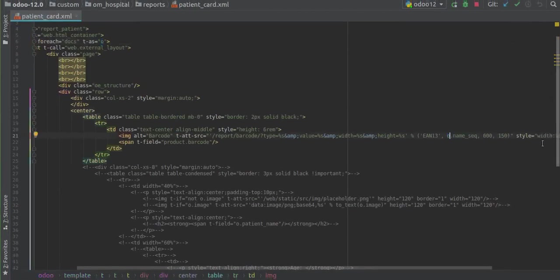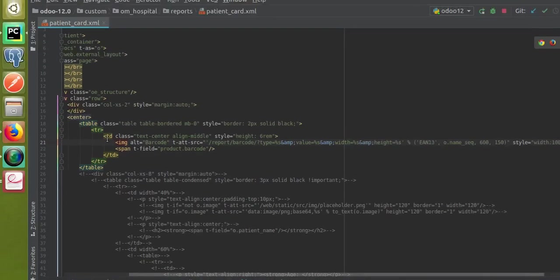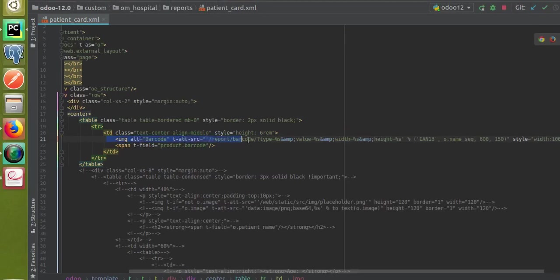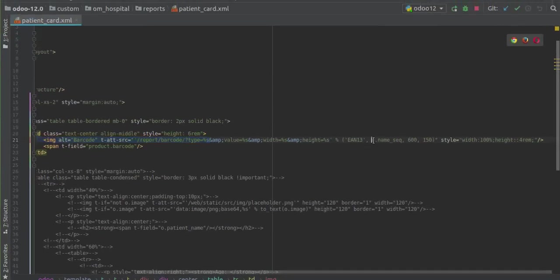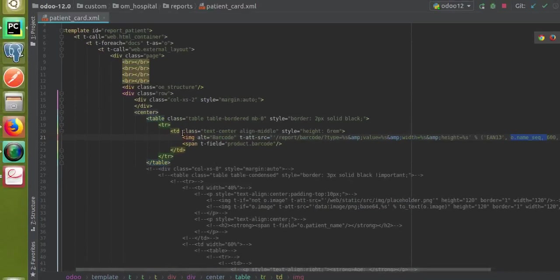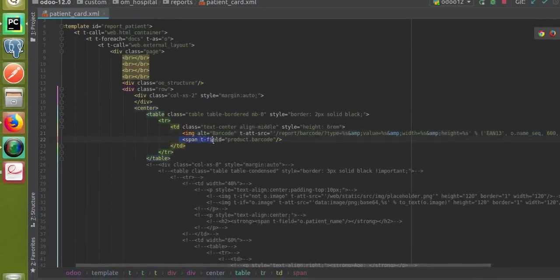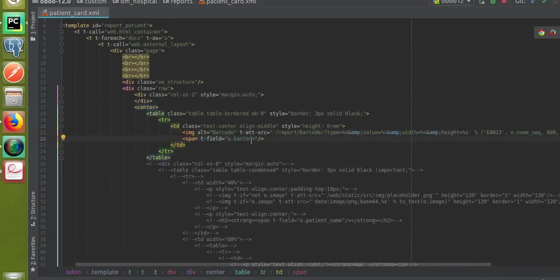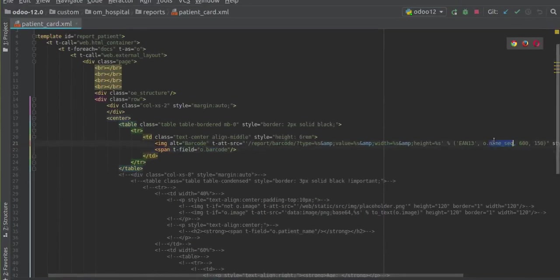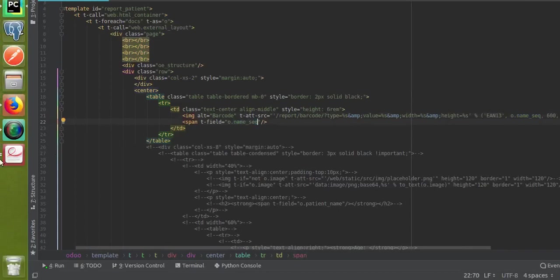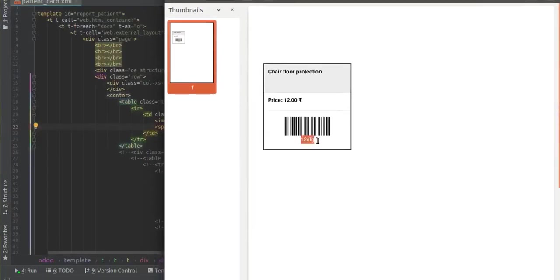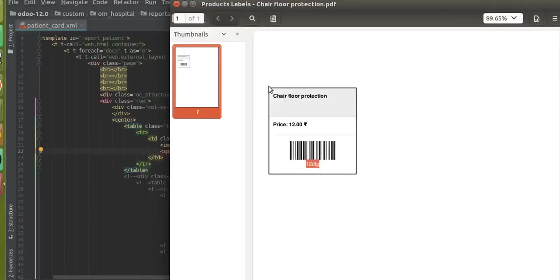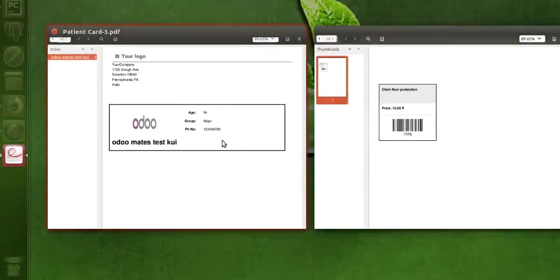The updated code looks like this: image t-att-src='/report/barcode/type' with the field reference as 'o.name_sequence'. That's all you have to do. Under the barcode image I'll also print the ID value using o.name_sequence, so under the barcode you will get the corresponding field value on which the barcode was generated.